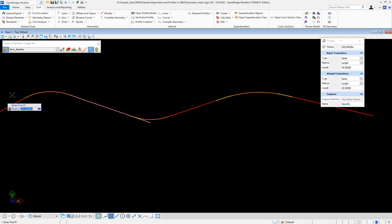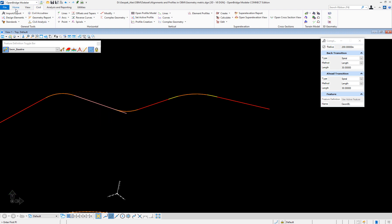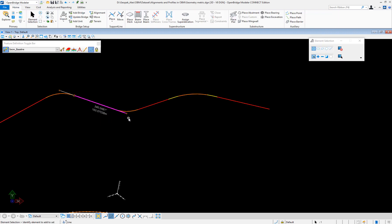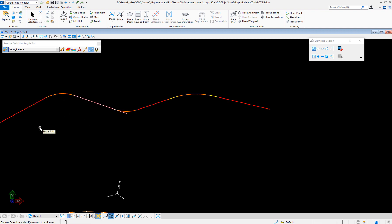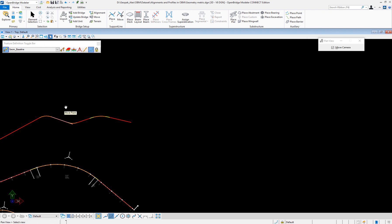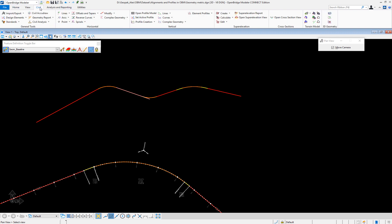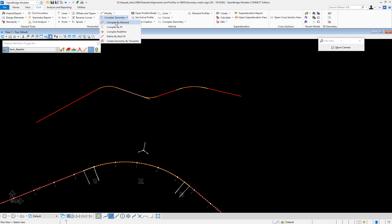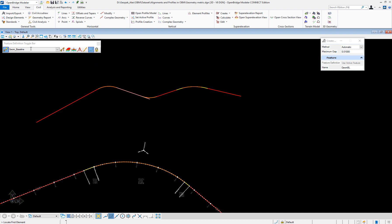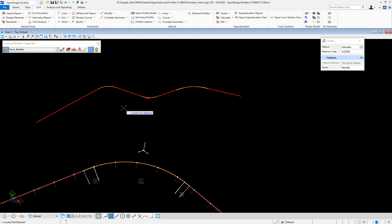Now I have my spiral-curve-spiral combination. The extra line I don't need, so I can just go and delete it. Now I can store this as complete complex geometry. I go one more time to Civil, complex geometry by element, use the active feature, geometry baseline, and call it baseline 3. This is the new geometry. Accepted — and I'm good.